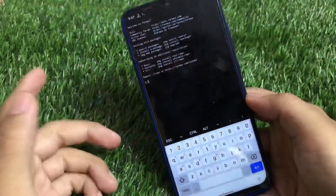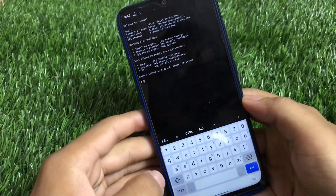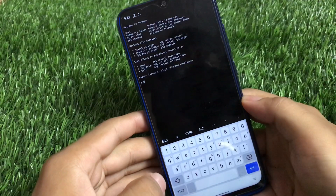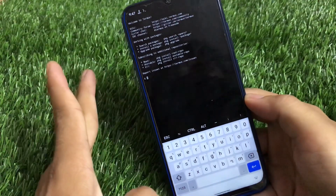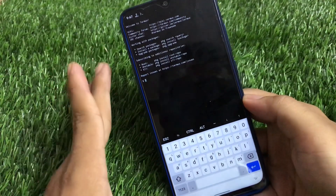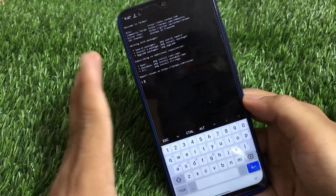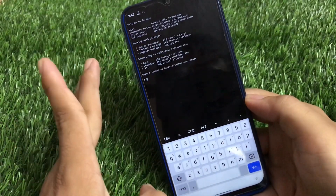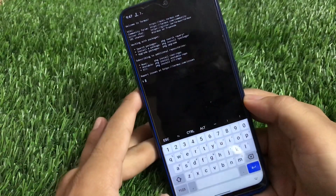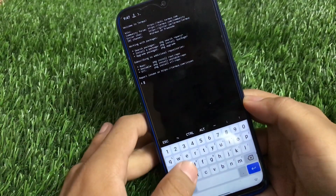Just open Termux on your device once after installing the module. If you don't know how to install a module, it's quite simple — just install the zip file and you are good to go. If you still don't know, you can watch my previous videos regarding how to install Magisk modules.